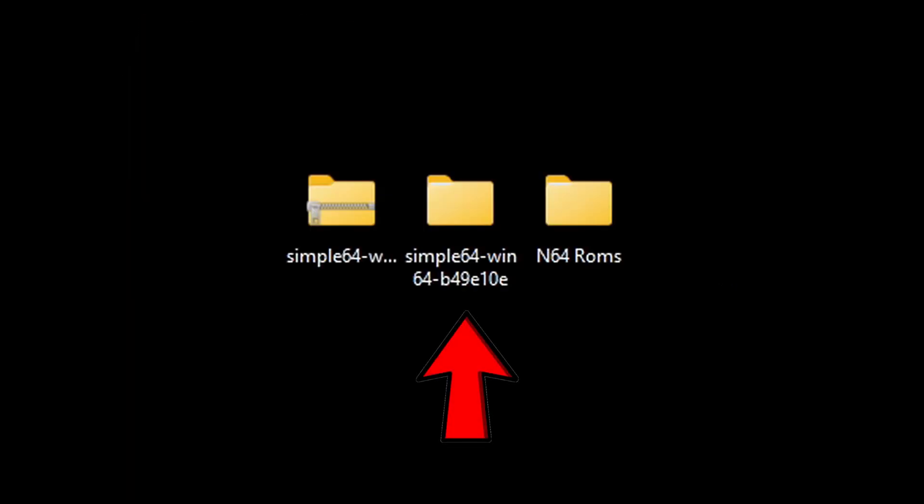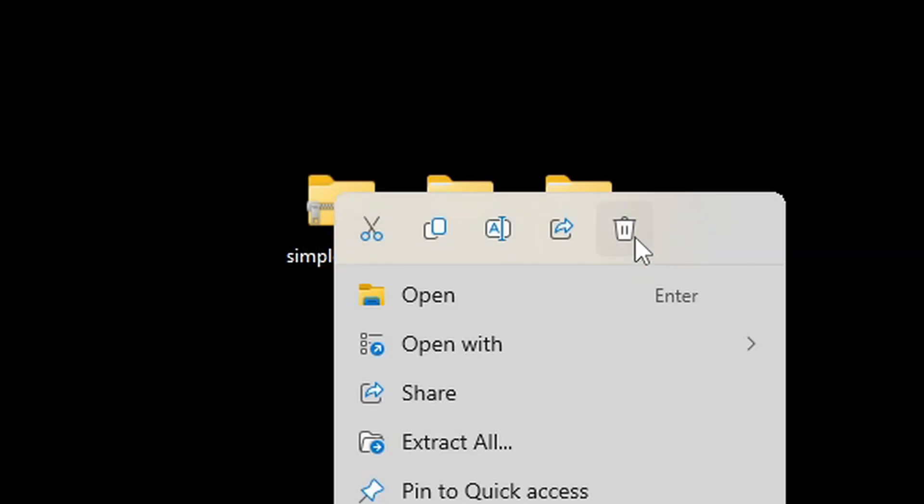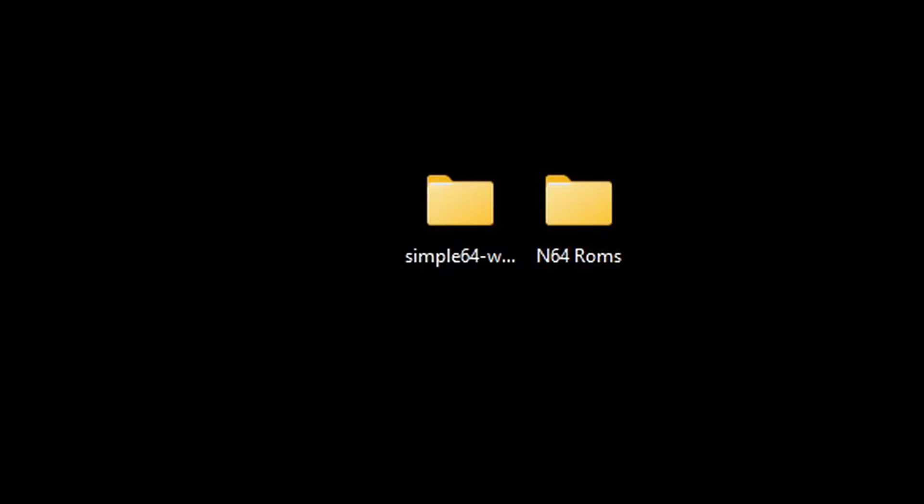This is going to create a new folder containing all of your extracted files. We no longer need that zip file, so we can go ahead and right-click on it and delete it.